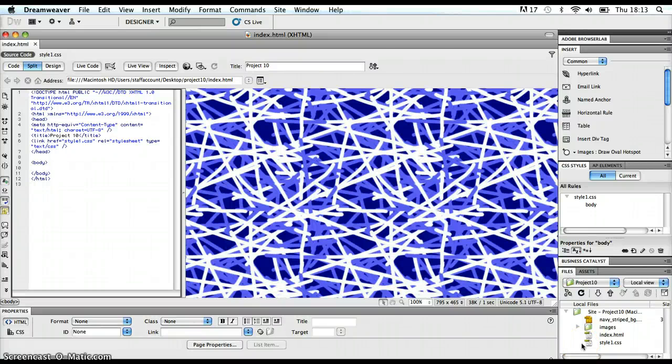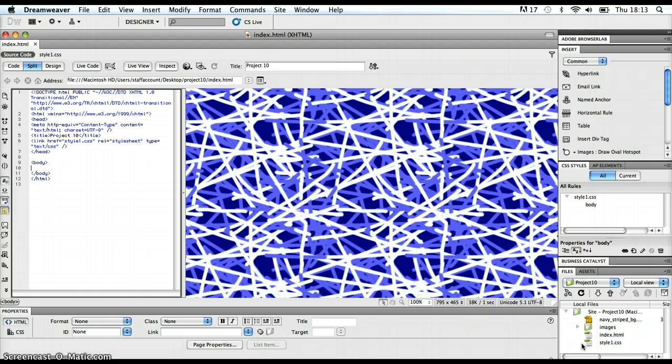We've done a lot of work in Photoshop to get ready for going into Dreamweaver and coding up this website. For instance, we created a background tiled image using the offset filter.